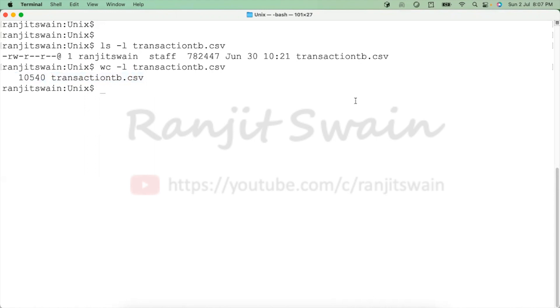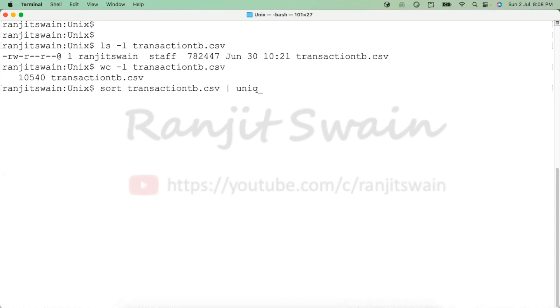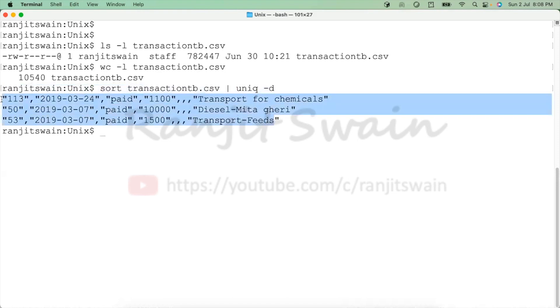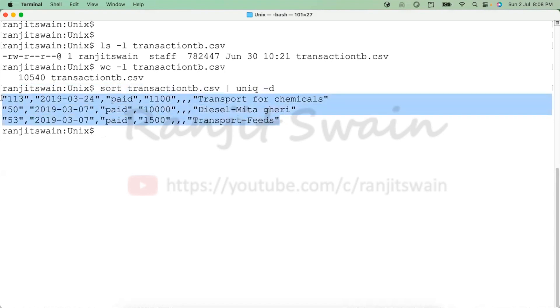If you want to see what are the lines and duplicates, you can just use the command called sort. First you have to sort the file, the lines in the file. transactionsb, then just give the pipeline and uniq -d. So what it will do, it will display the number of lines are duplicates. Here it says three lines are duplicates.